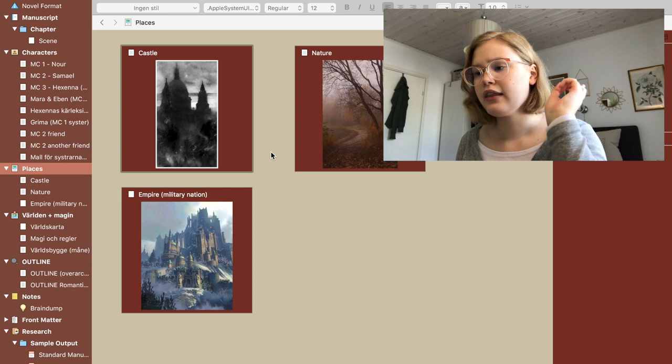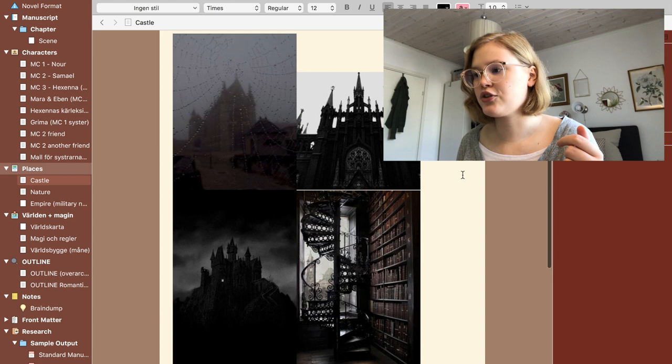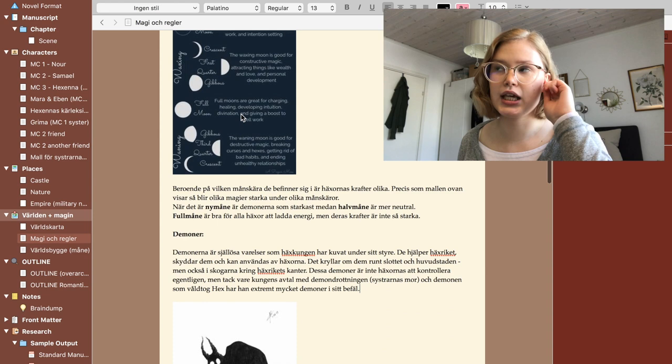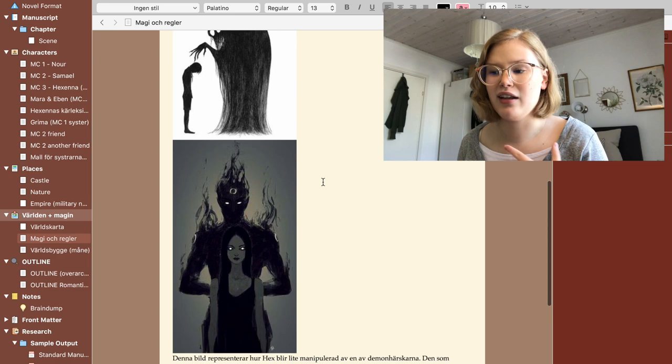I have all the characters done except for my third main character's love interest. I still don't know who this person is — I don't know if it's going to be a man or a woman; I know it's going to be someone close to her in the castle, and I know their personality traits, but I need to figure that out before writing because I want two main romantic storylines and MC3 needs hers too. I also have all my places set up with multiple pictures to represent the story, plus the world and magic sections. I haven't drawn a world map and I'm not sure if I want to — maybe a quick sketch will do. The magic is based on moons. I also have pictures of demons representing how my demons look in this book.